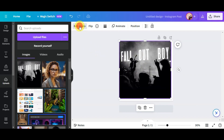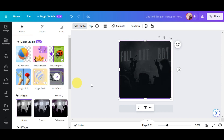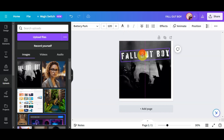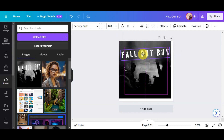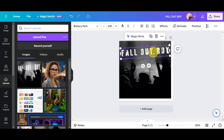After resizing, click on 'Edit Photo' in the upper part of the toolbar. You should be able to see the 'Grab Text' option there. Click on it and wait for it to extract the text. As you can see, it has successfully pulled out the text from the photo.